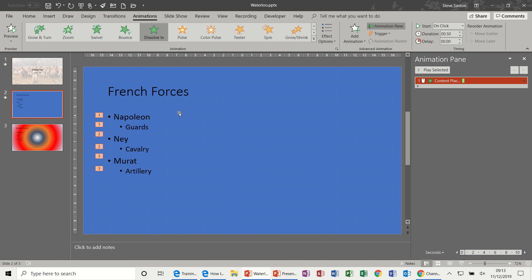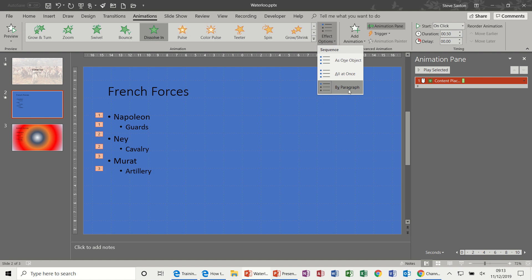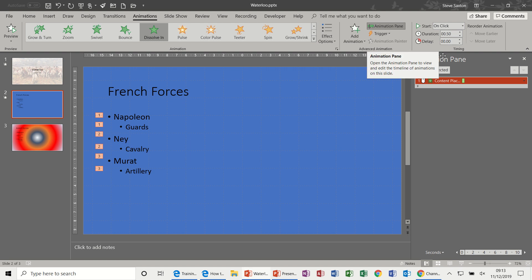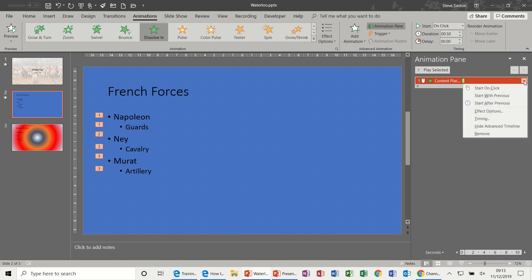Now if you don't want them to come in as a pair, you can have a look at effect options for this. That's just a paragraph so it doesn't give you an option to come in individually like Napoleon and then Guards. So to do that you need to use the Animation Pane, which I've still got active. And in there you've got a down arrow.